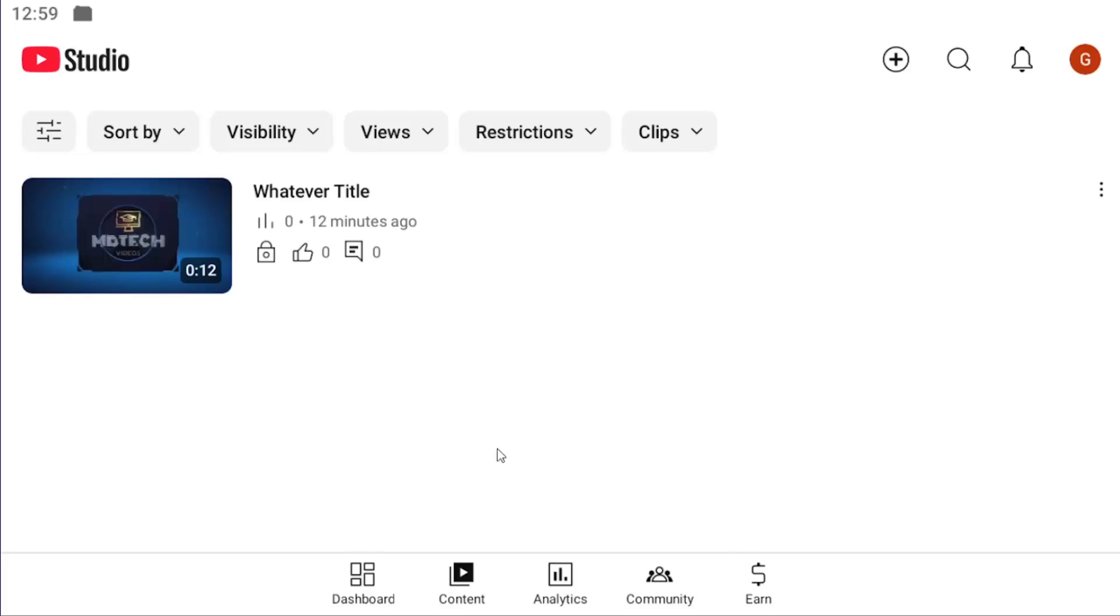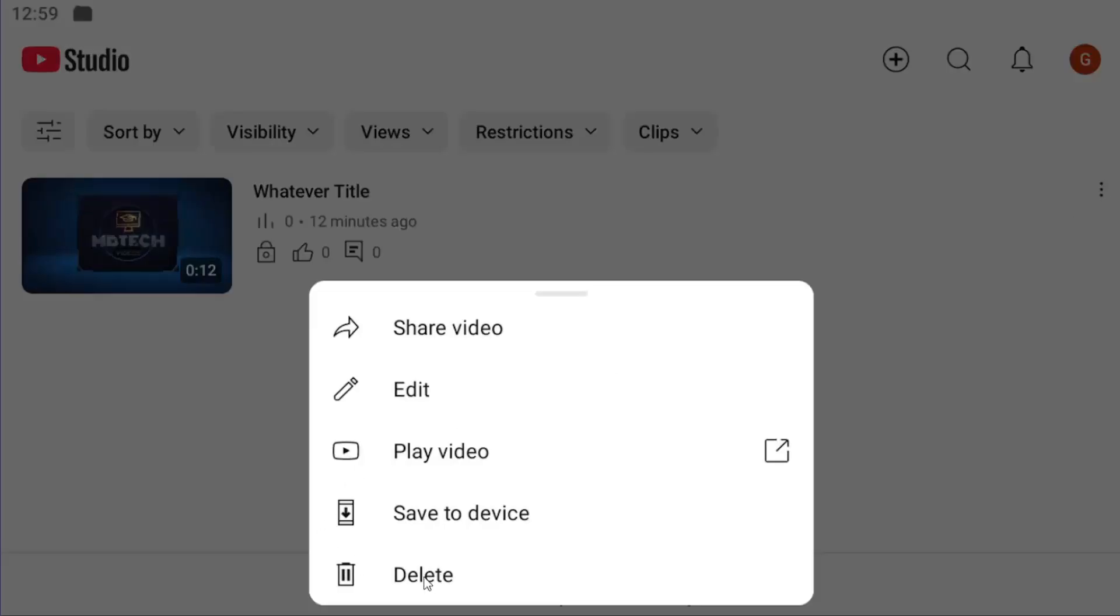All you have to do is open up the YouTube Studio app and select the content button at the bottom, then locate the video in question that you want to delete. Select the three-dotted icon next to it and select the delete button.